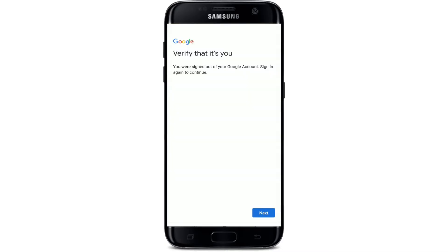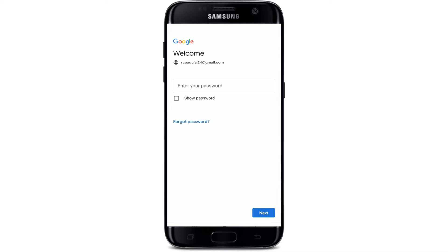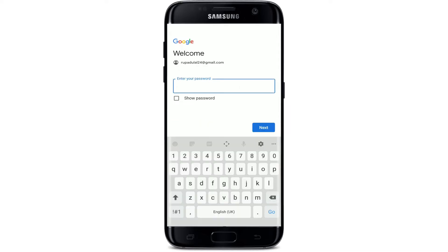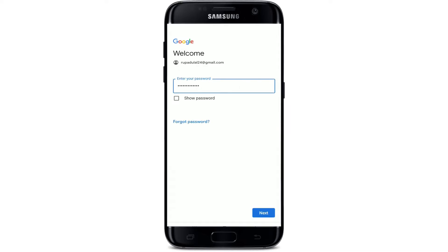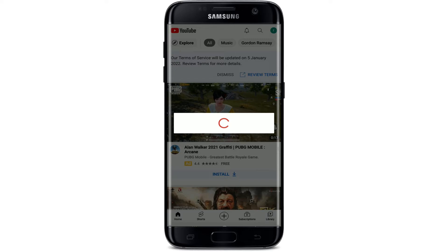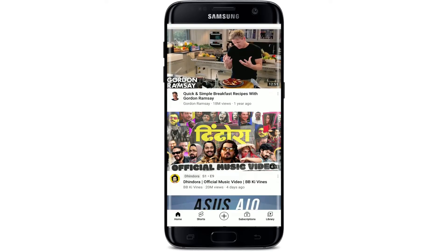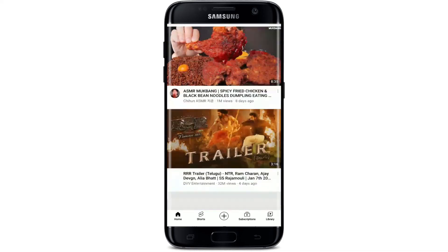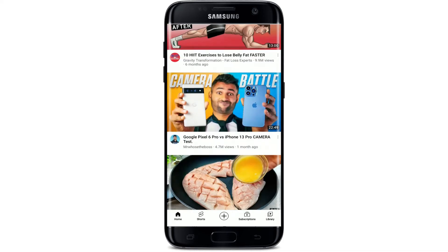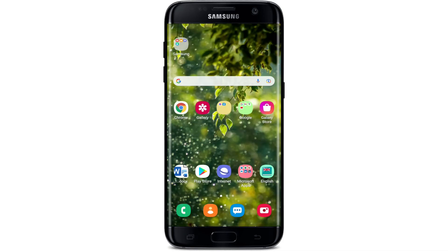Now go back to the YouTube application and log into your account by tapping on the sign-in button. Complete the verification process by tapping on the 'Next' button in the lower right-hand corner. Enter your password for your Gmail account in the text box and tap 'Next.' Wait for a few seconds and you'll be logged into your YouTube account. Once you're logged in, play a video and see if that fixed your issue.